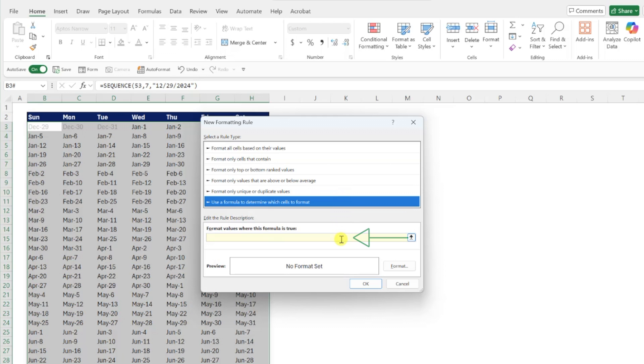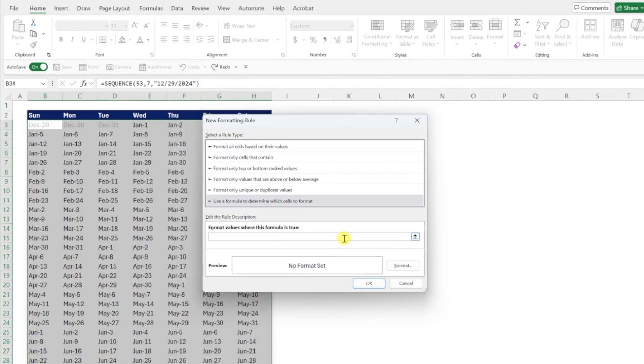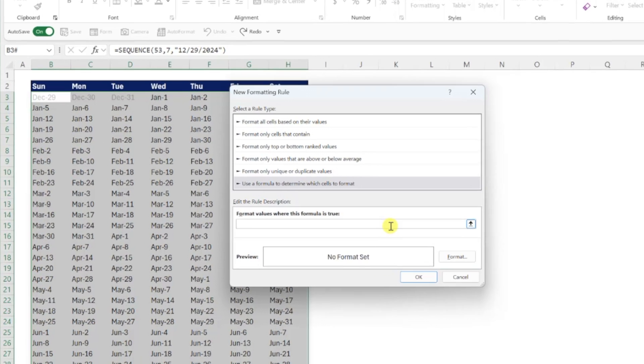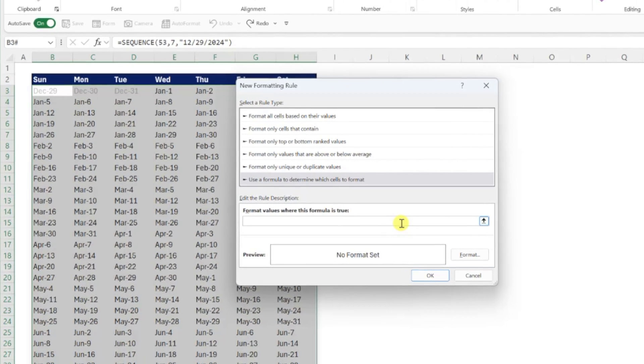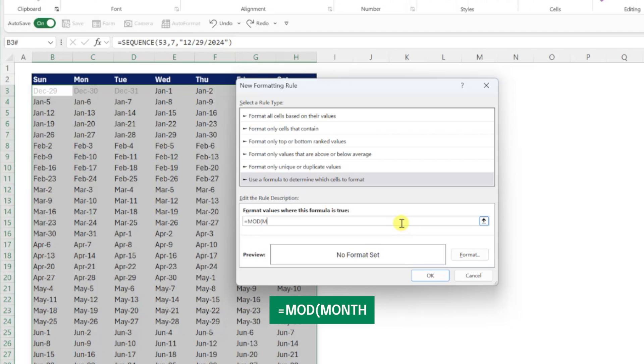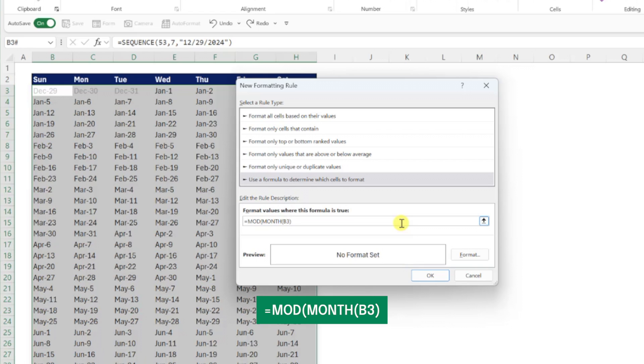Now we just need to write a formula that returns true for odd months and false for even months by entering the mod function, entering the month of the date as the number argument by entering the month function and typing B3, and then entering a 2 as the divisor argument.